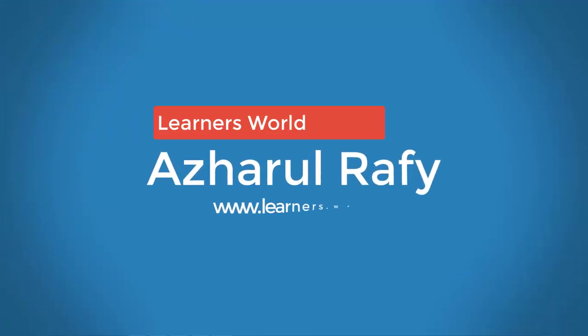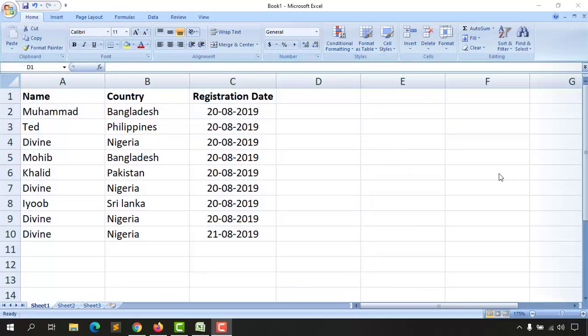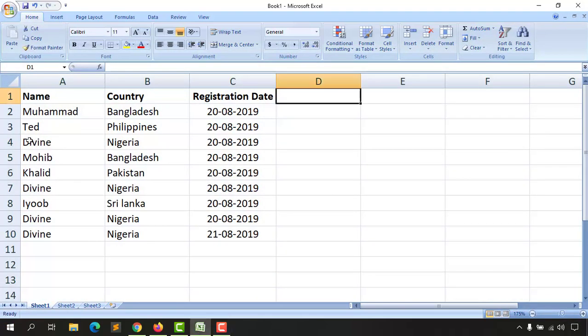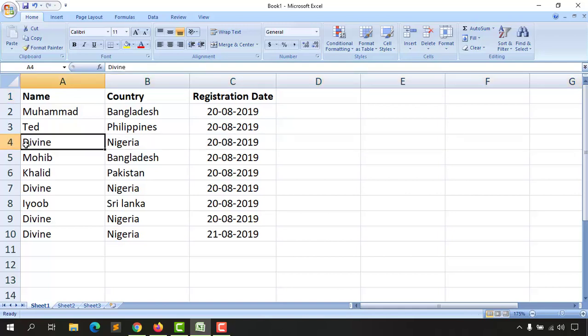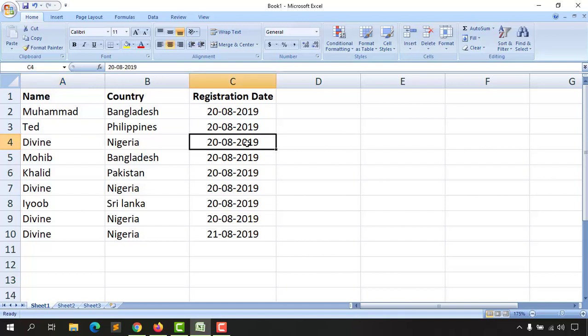Hello viewers, this is Azharul Rafy. Welcome to this new video where I'm going to show you how to remove duplicate entries from your Microsoft Excel workbook. For example, here on the fourth row I have a person named Divine from Nigeria with the date of registration, 20-08-2019, and I have got a few exact entries.